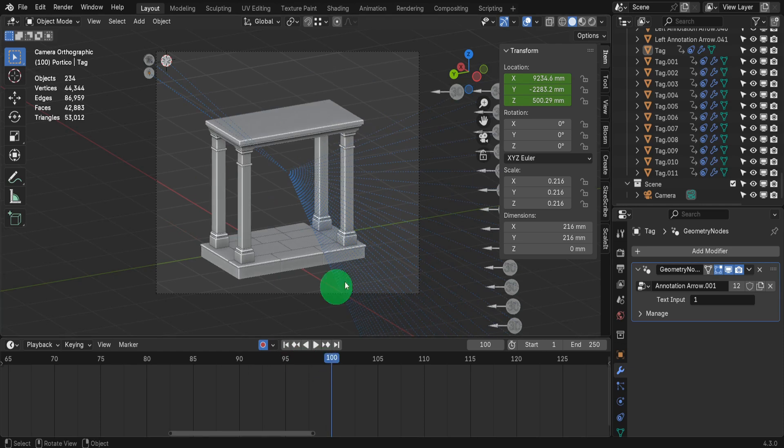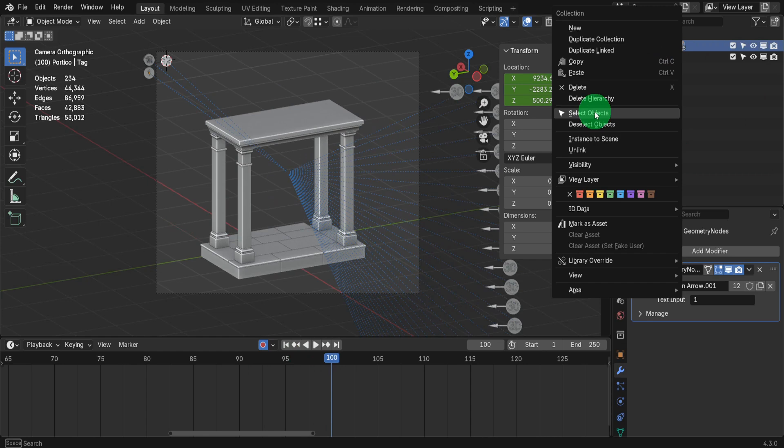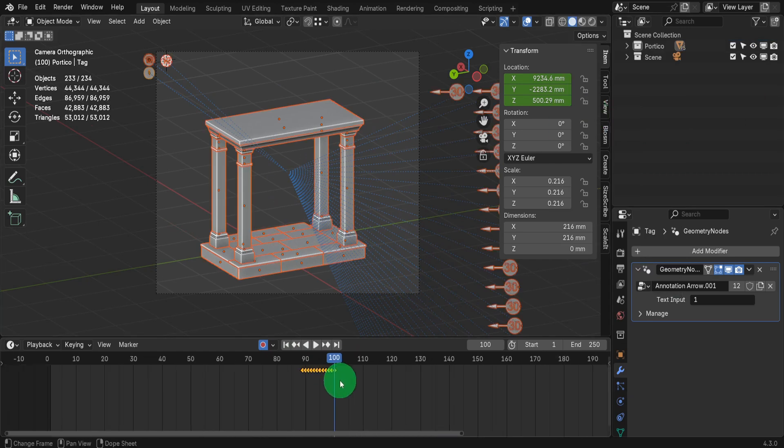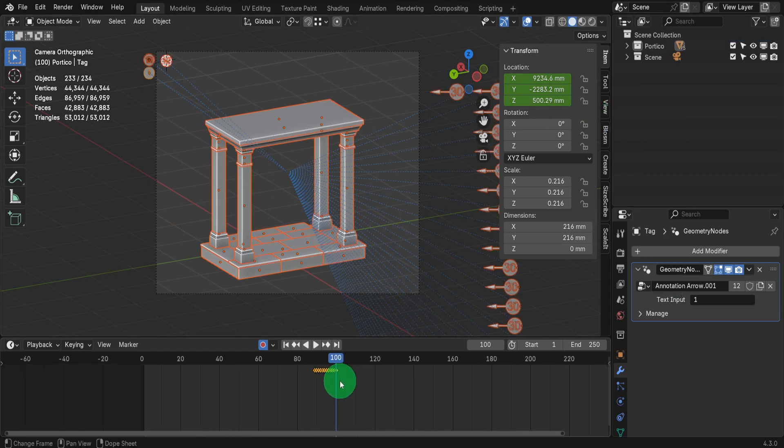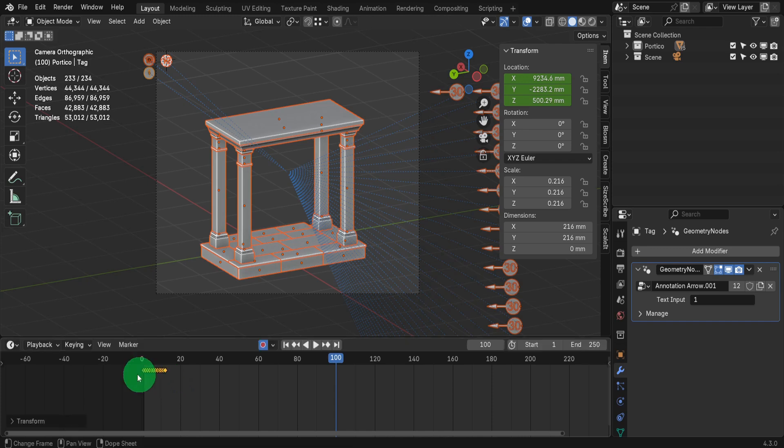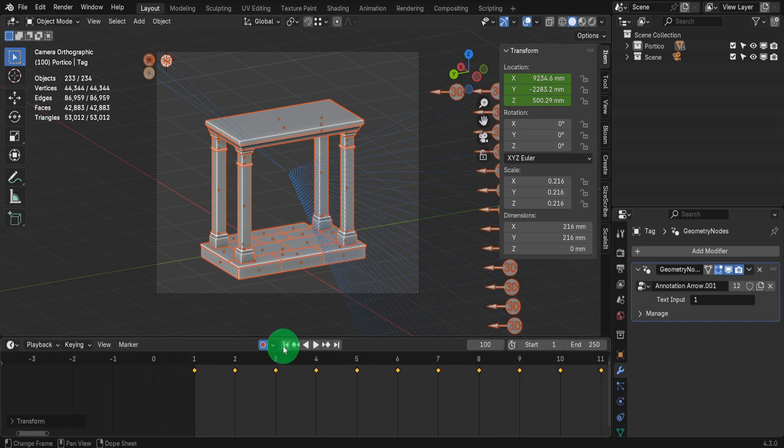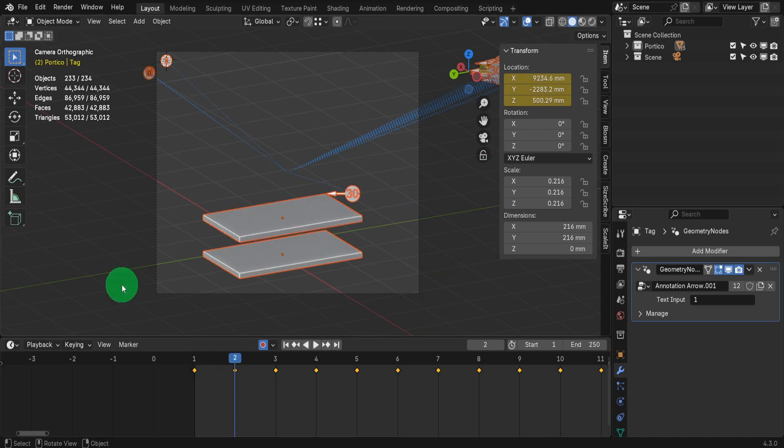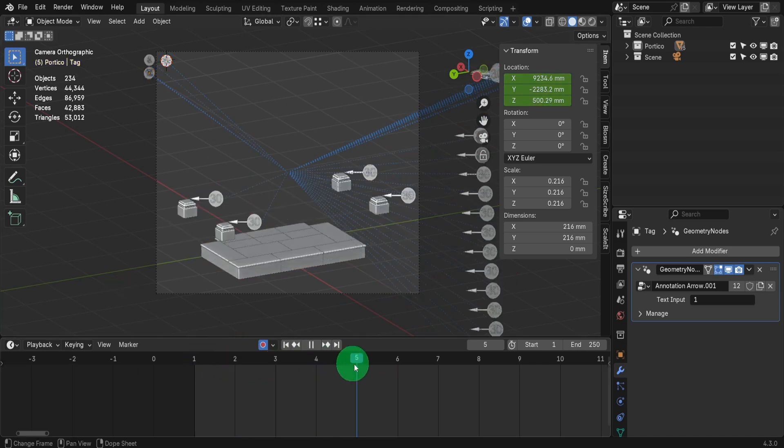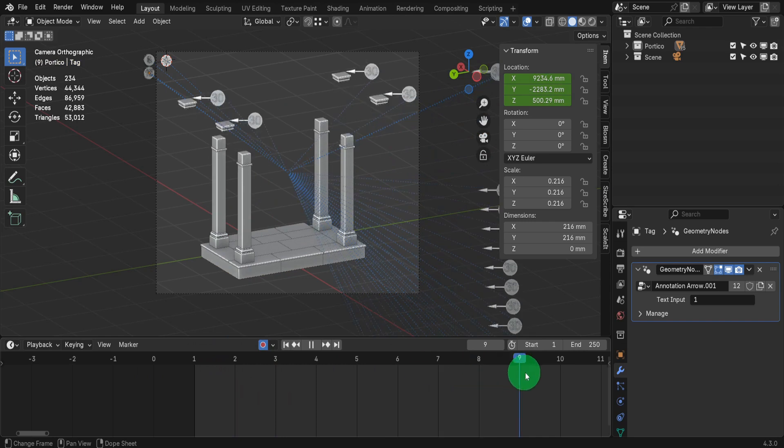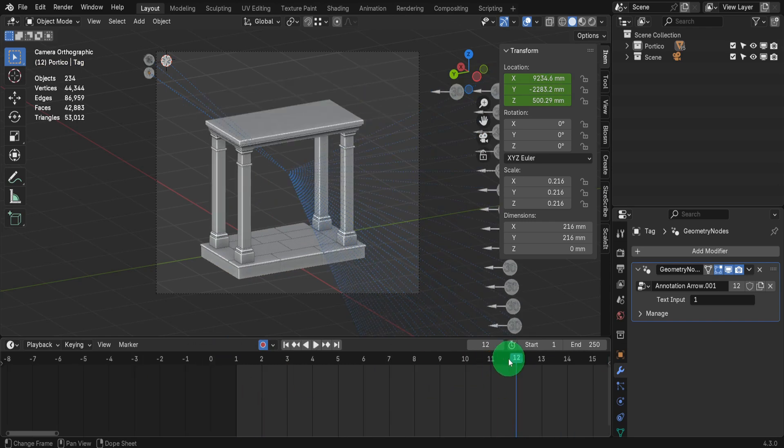Once everything is ready, let's come to the outliner. Select all the objects in the Portico collection. Right click on the collection and select objects. This way all keyframes are available to select in the timeline. Press A to ensure they're all selected. Then press G and drag back so the first keyframe is on frame 1. Now drag the scrubber through all the frames to ensure everything is correct. The last keyframe should be at frame 12. Let's close the end of the timeline by pressing Ctrl plus end.